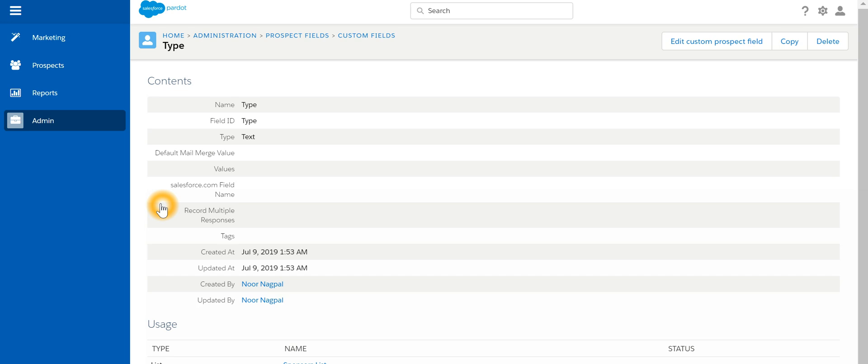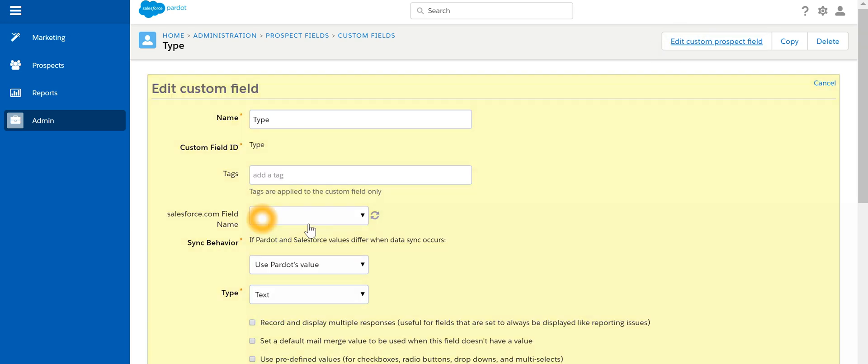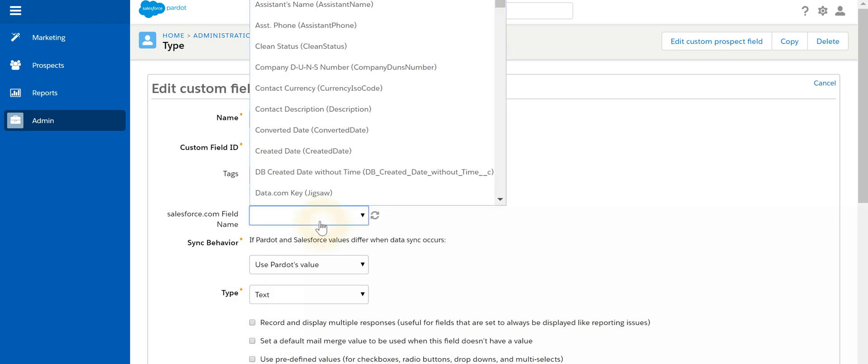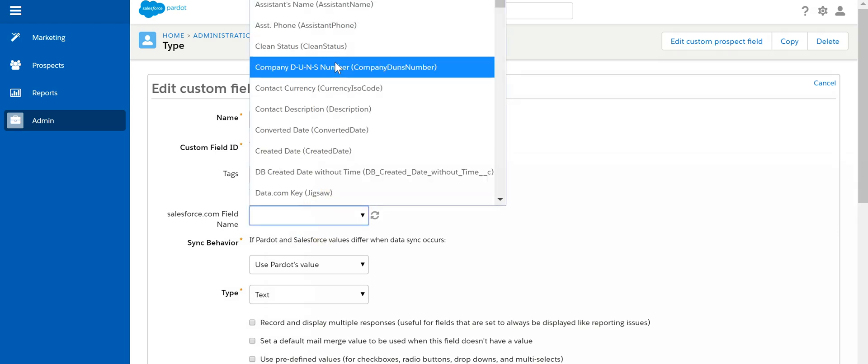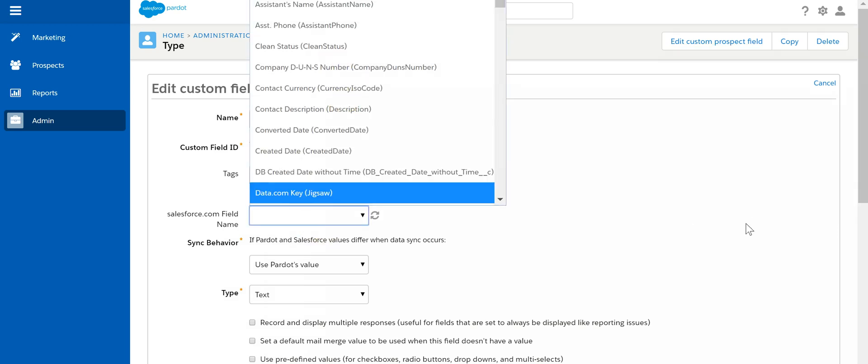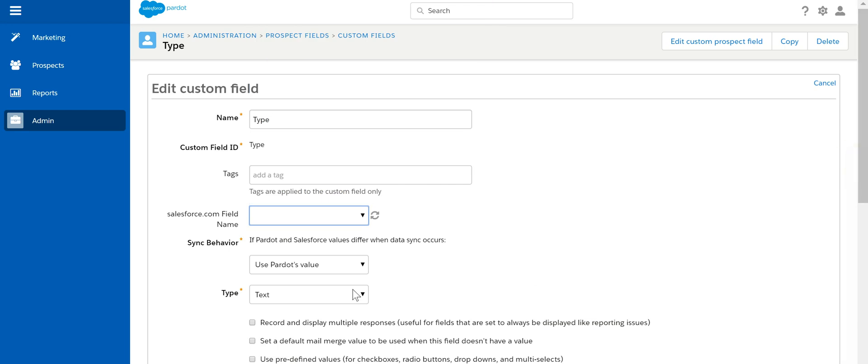As a Pardot admin, if I am going to edit this, I can specify this custom field in Pardot syncs with which particular Salesforce field. I can select any one of those.